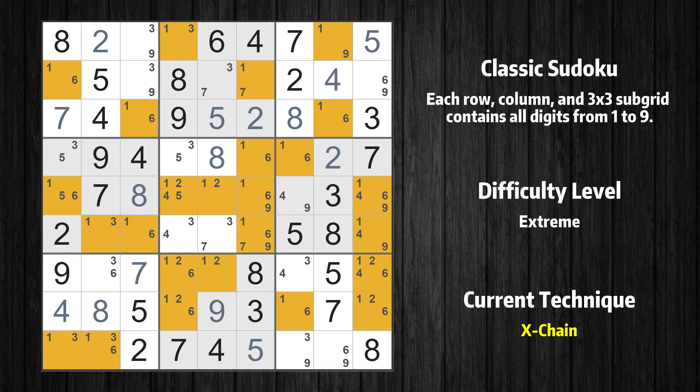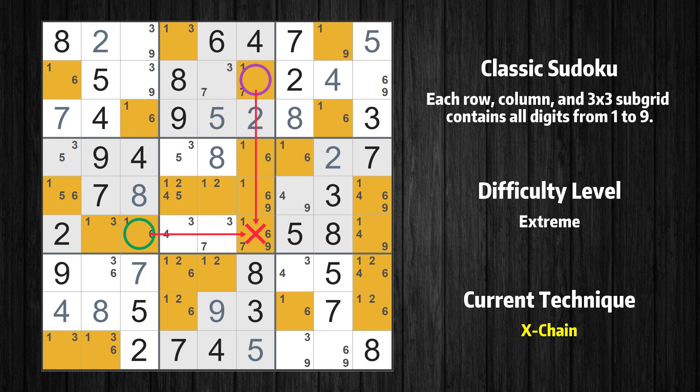There is an X-chain consisting of three links in value 1. If 1 is not in row 2 column 6, then it has to be in row 2 column 1. If 1 is in row 2 column 1, then it cannot also be in row 3 column 3. If 1 is not in row 3 column 3, then it has to be in row 6 column 3. Therefore, value 1 is either in row 2 column 6 or row 6 column 3, and can be eliminated from any cell that shares a region with both cells.